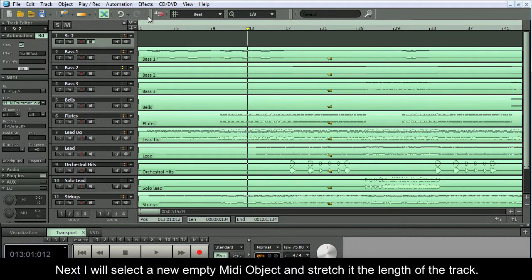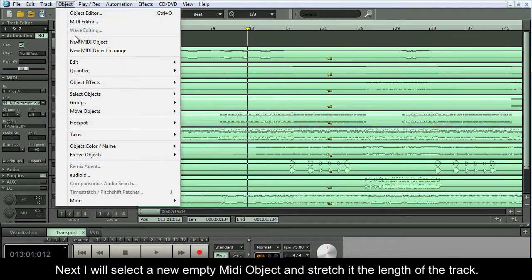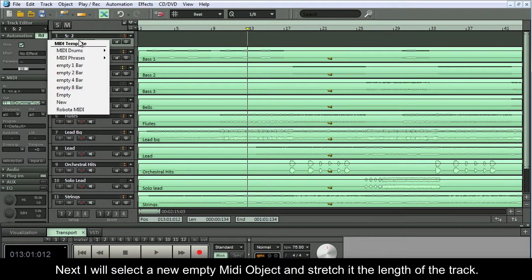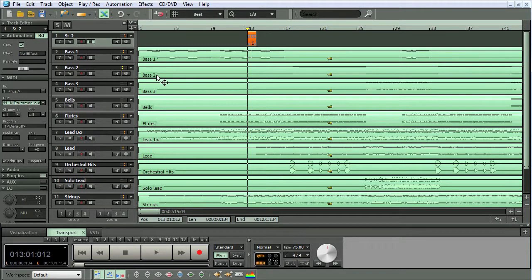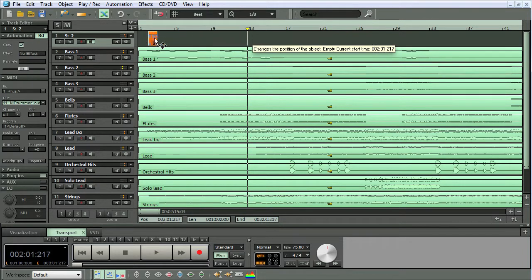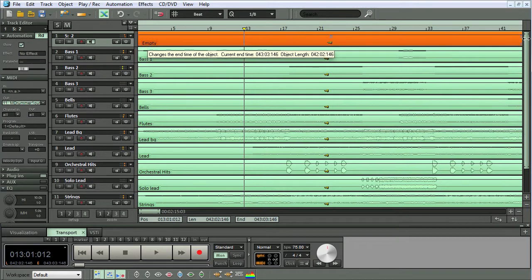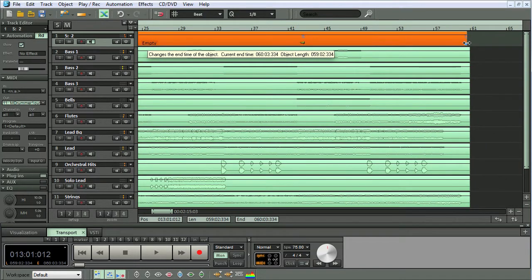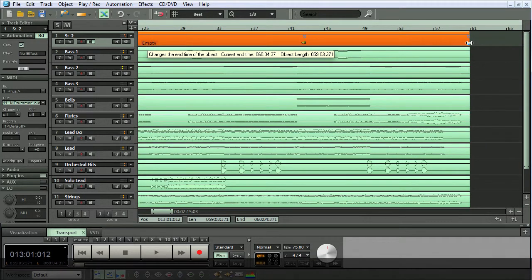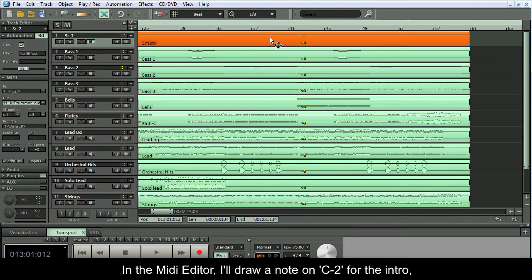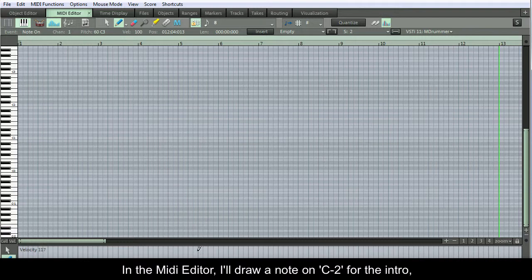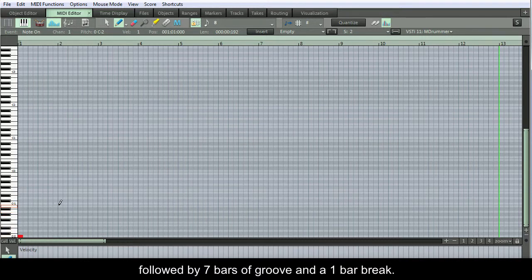Next I will select a new empty MIDI object and stretch it the length of the track. In the MIDI editor I'll draw a note on C-2 for the intro, followed by 7 bars of groove and a 1 bar break.